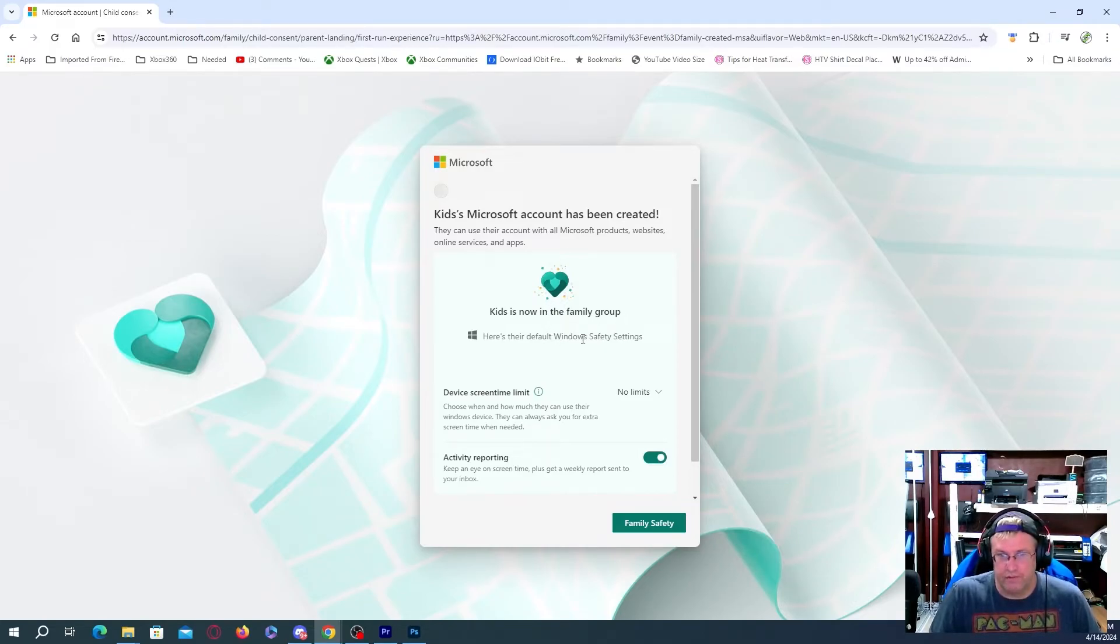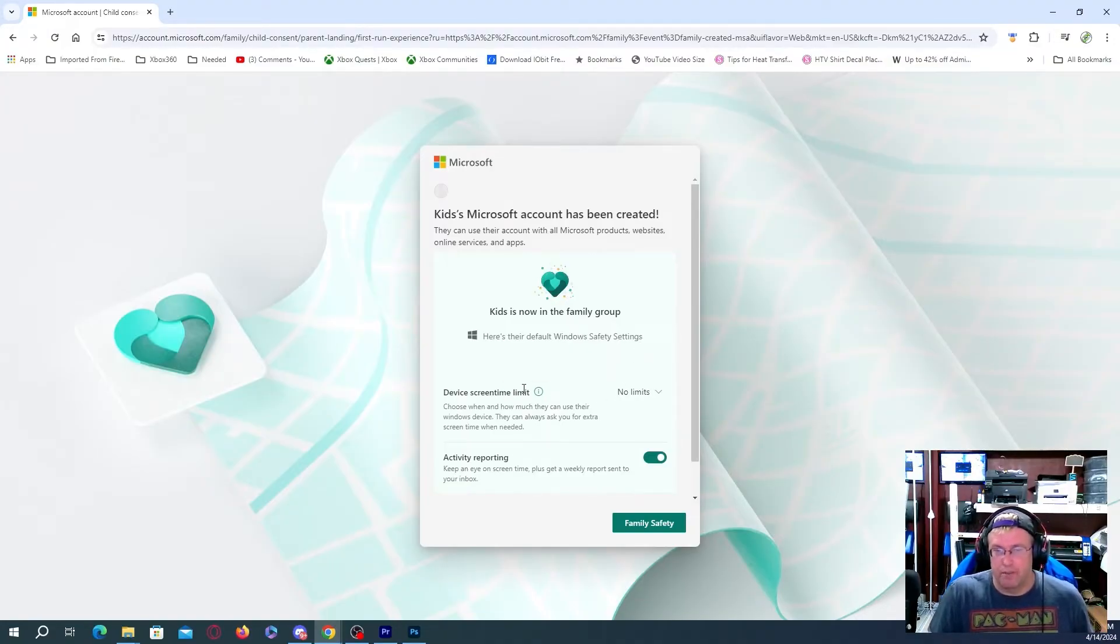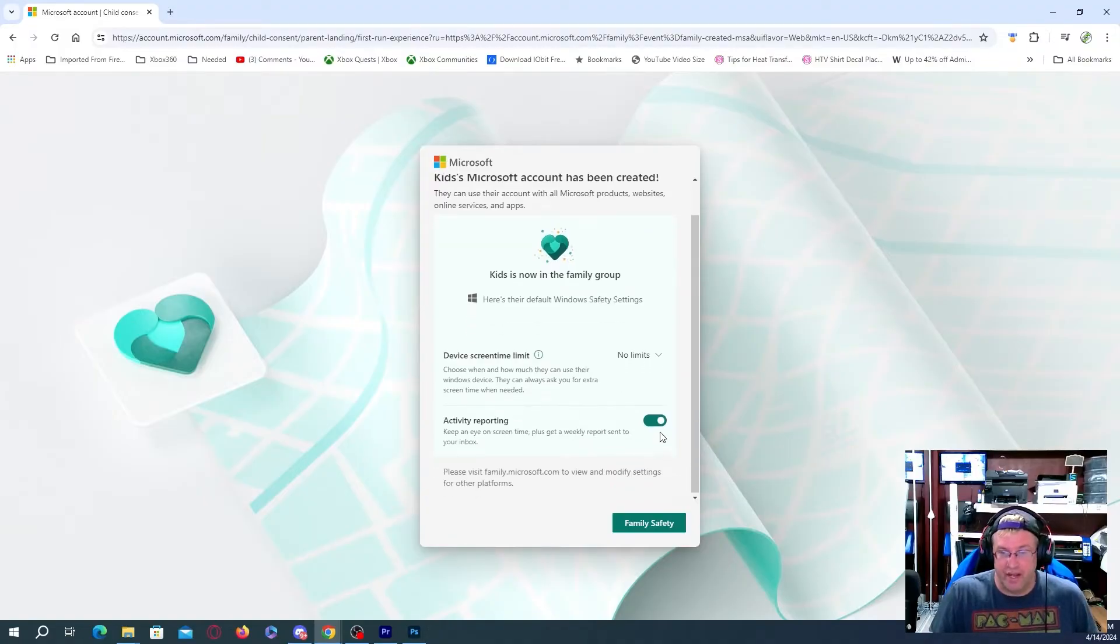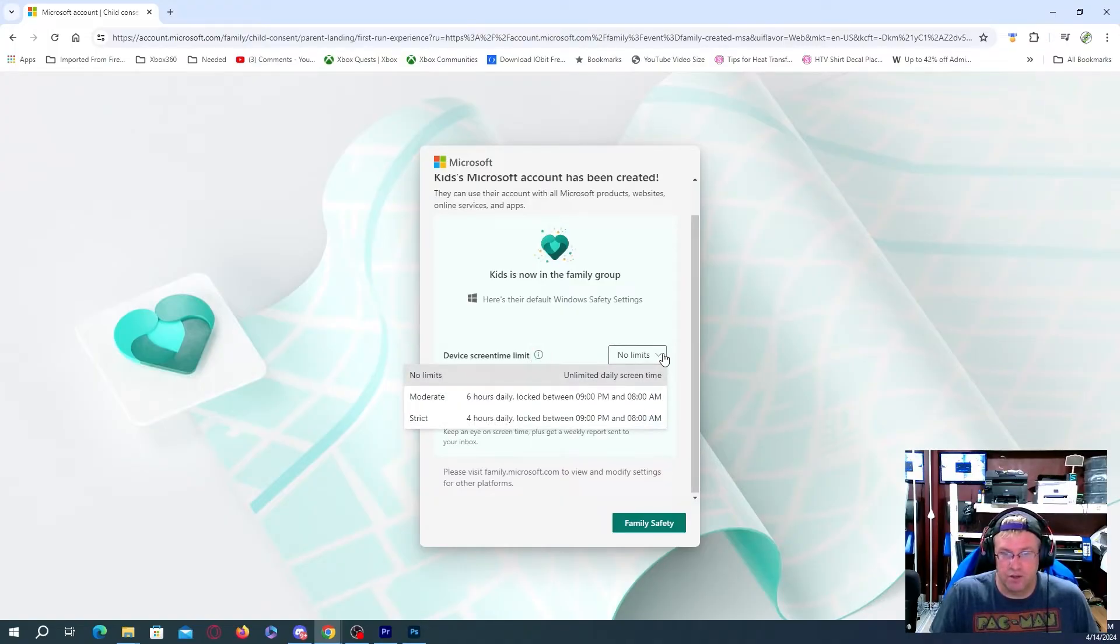Here's the default Windows safety settings. So what we can do is we can set up device screen time limits. We're going to do activity reporting to see what they're actually doing. So what we're going to do is we are going to set up here. Right now it says no limits.